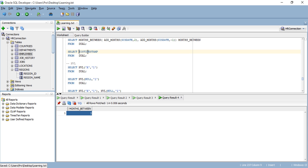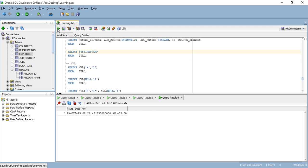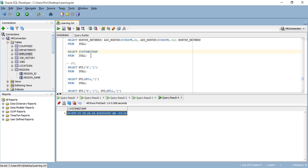Moving forward, another function related to SYSDATE is SYSTIMESTAMP. As you can see, the result includes the day, month, hour, minute, and second. So SYSTIMESTAMP gives you the full timestamp — date and time — not only the date.